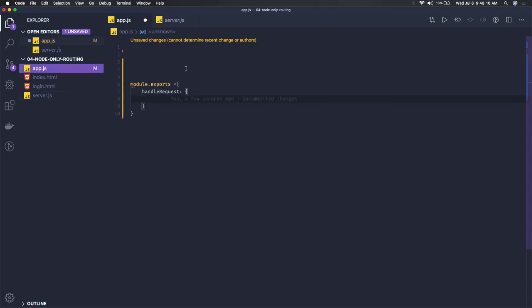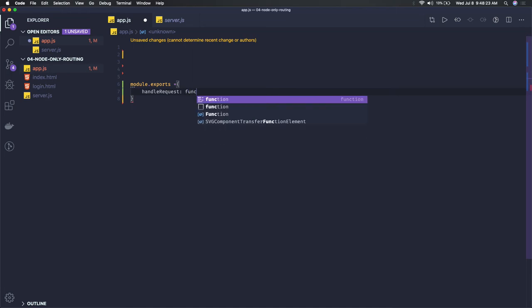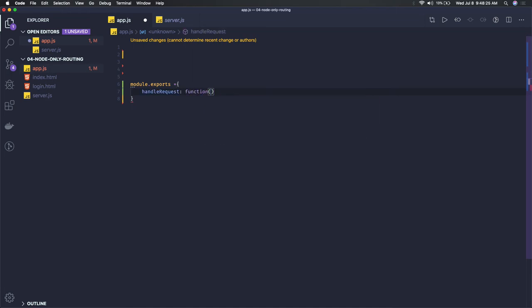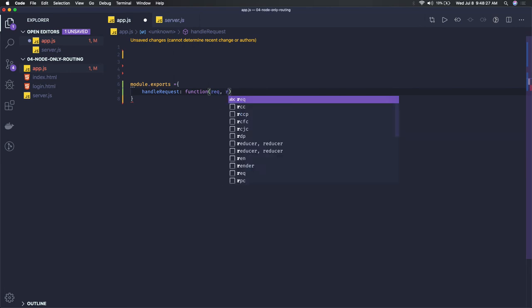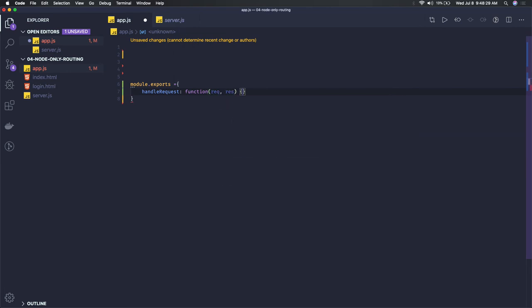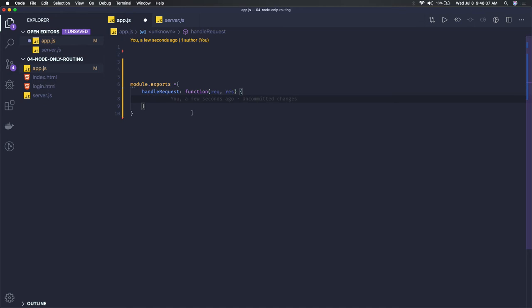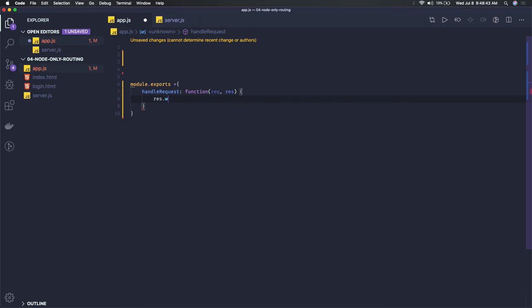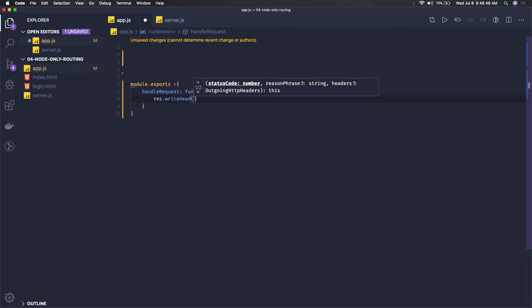So what this handle request is doing is it's a function. This function should be able to handle our request and response. Based on a particular argument, I'll be able to check what the URL is, whether it's login or forward slash. First, we'll do response.writeHead - the status and the content type.